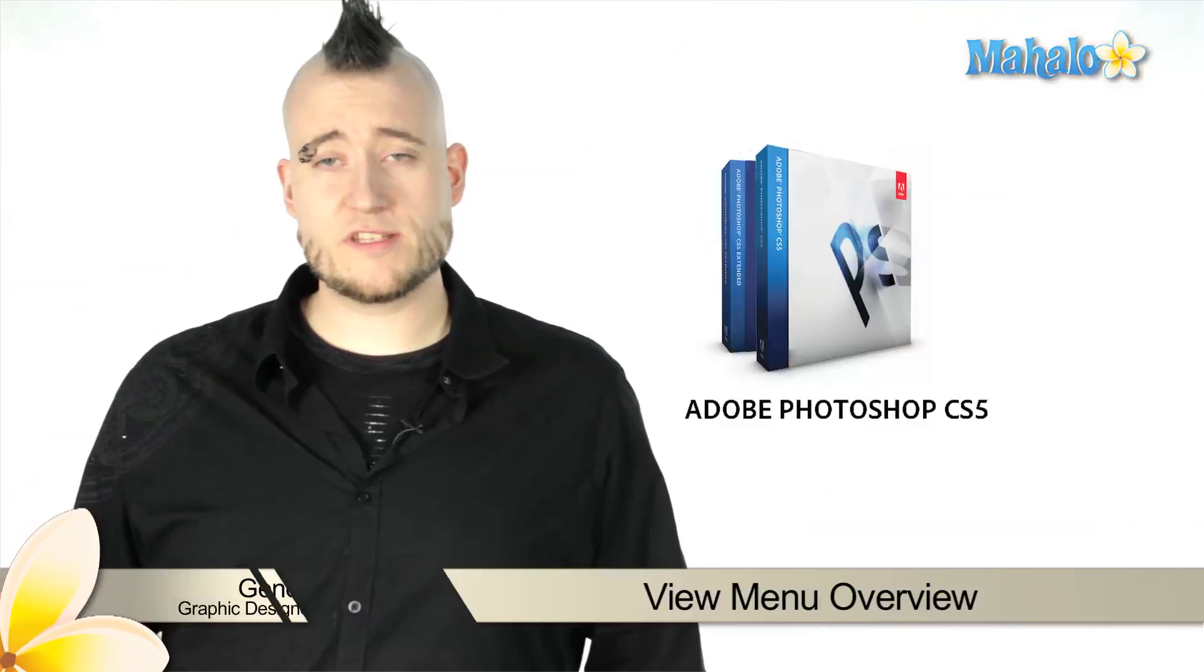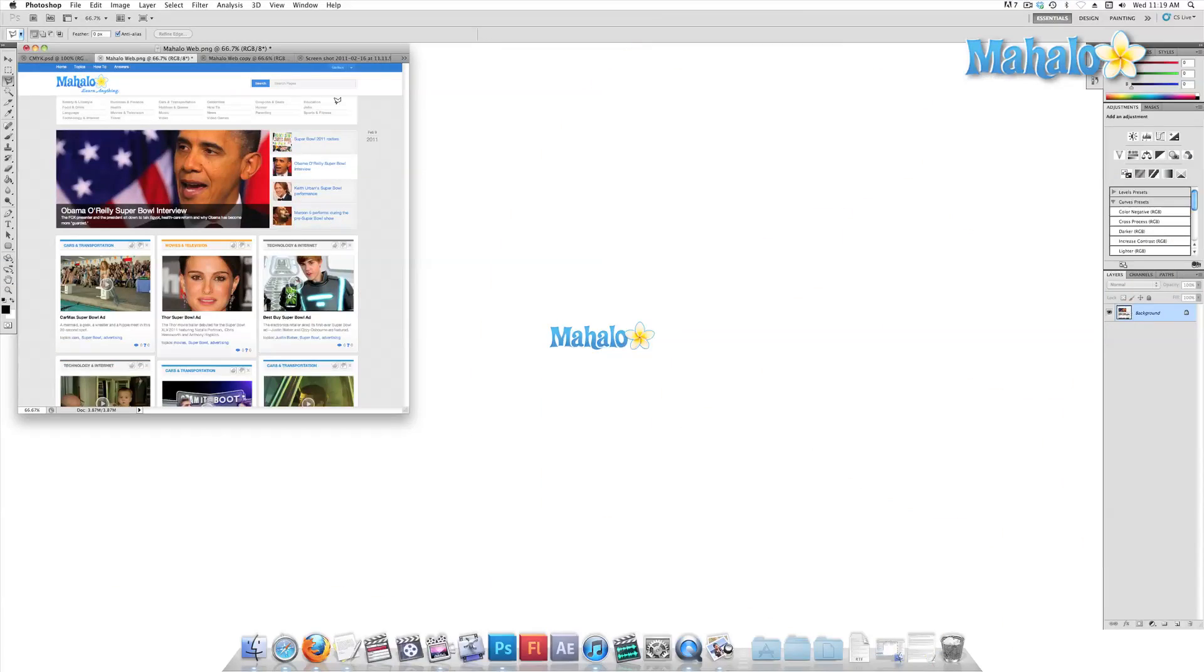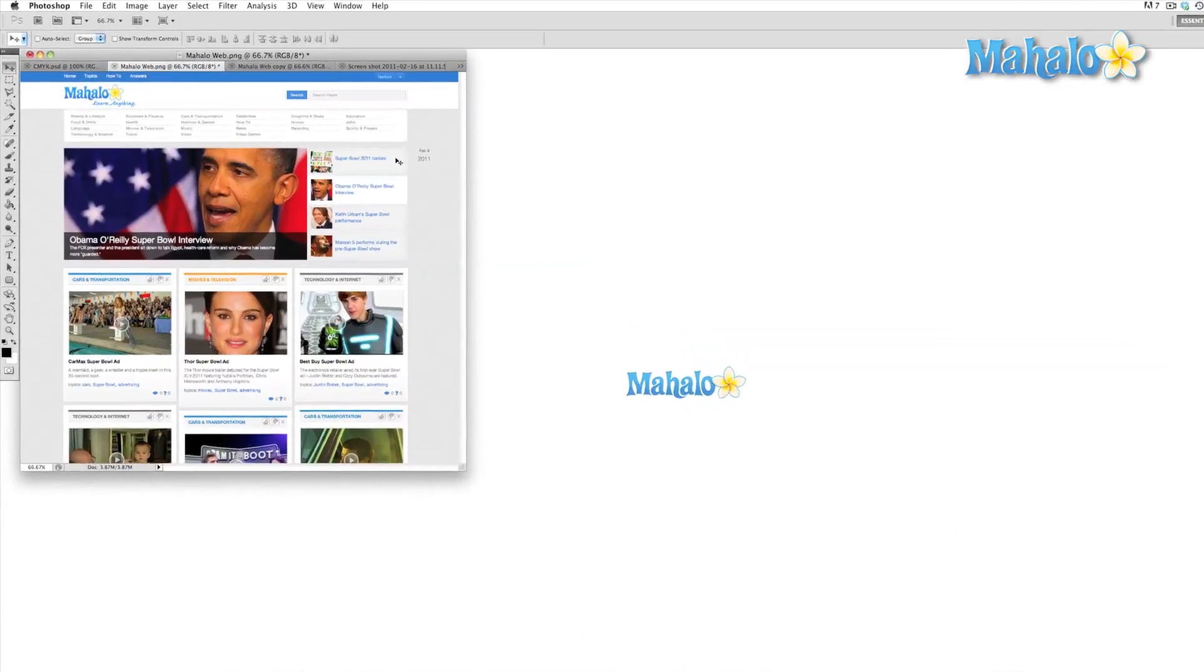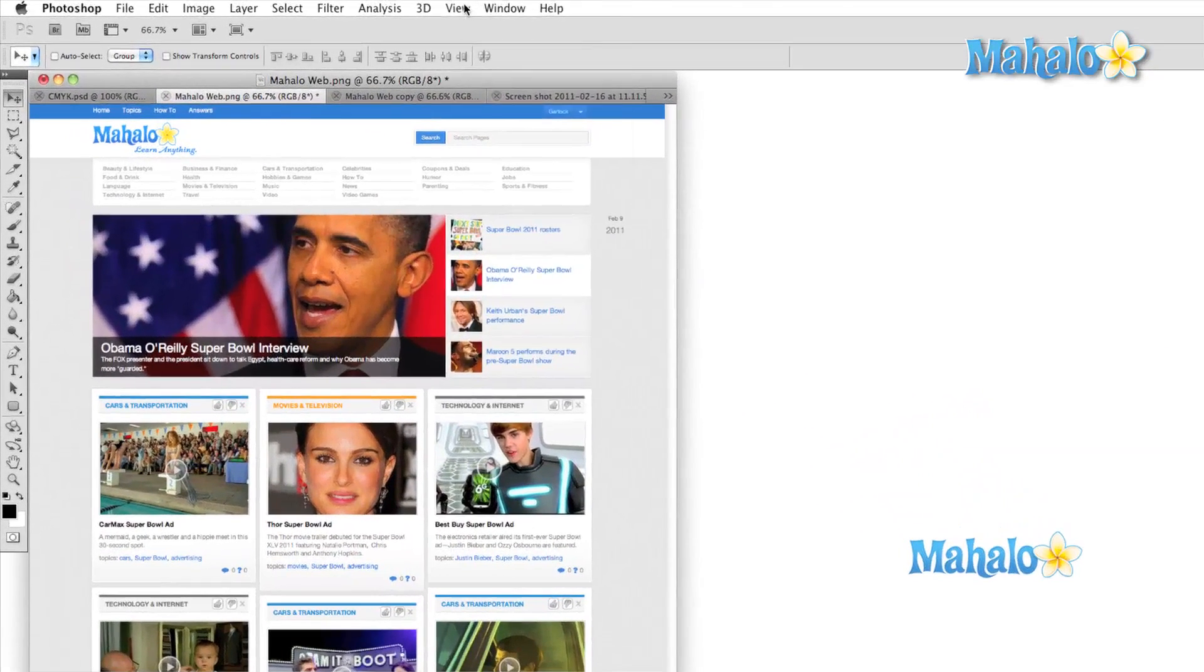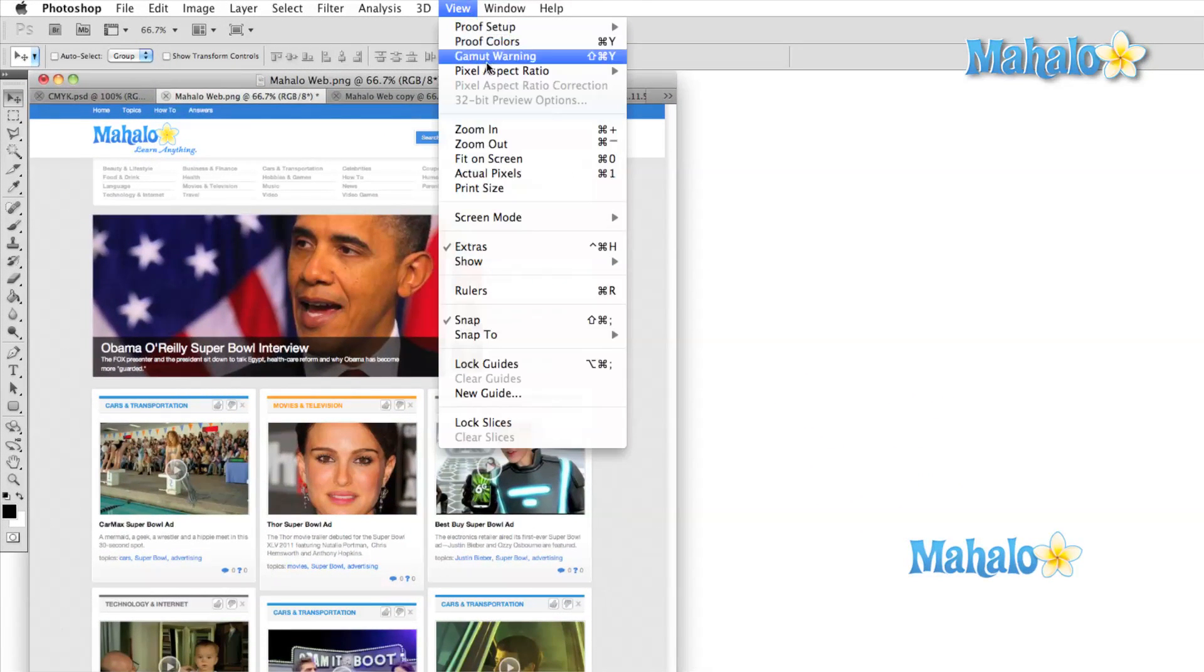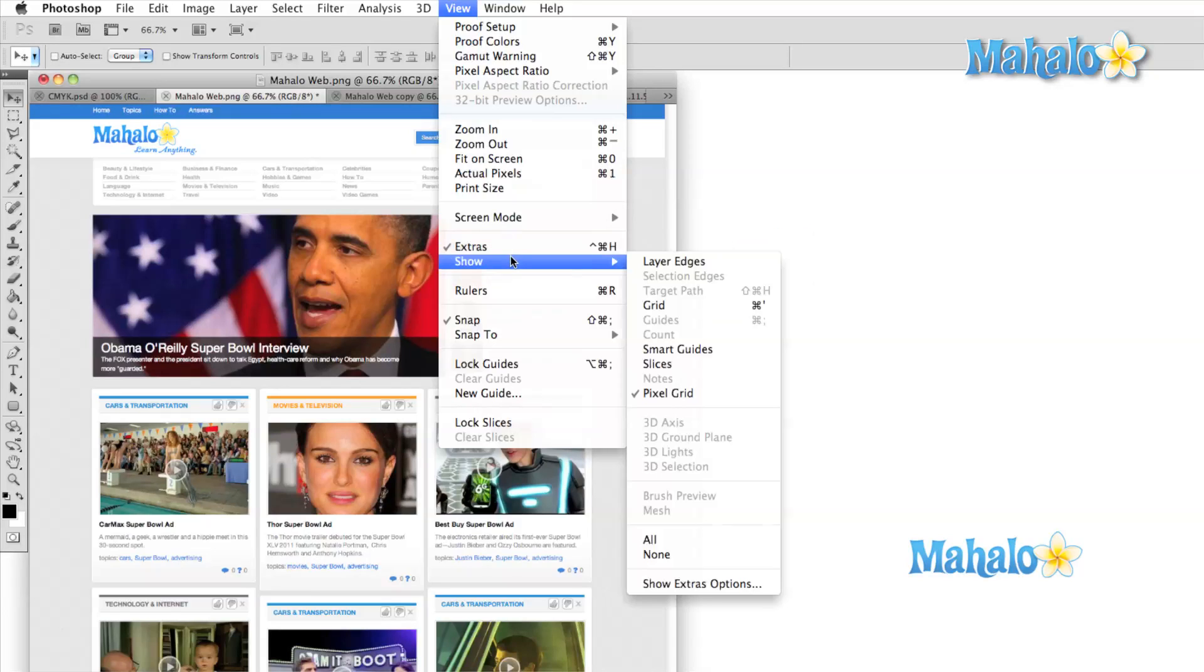The view menu is where we're going to set up much of the look of our main work area. This is another area that you'll be accessing extensively through shortcuts. This menu will allow you to zoom into your work, change screen modes, and control which extras are shown.